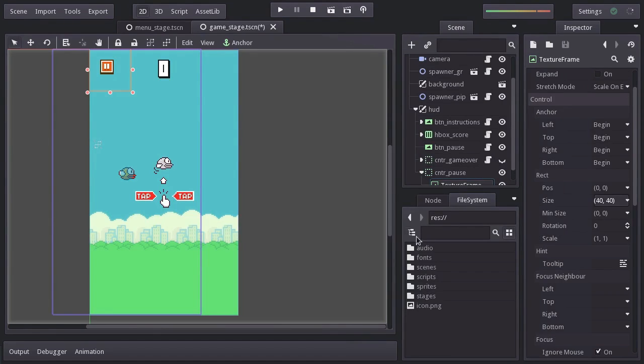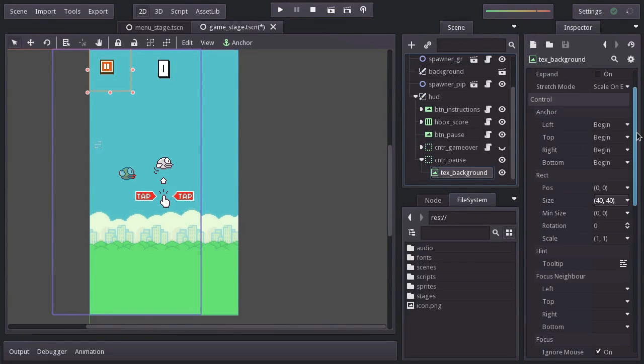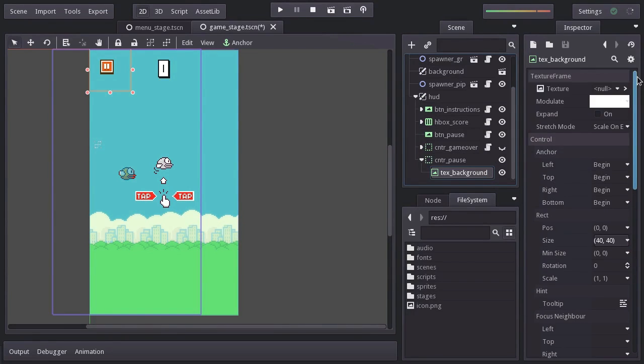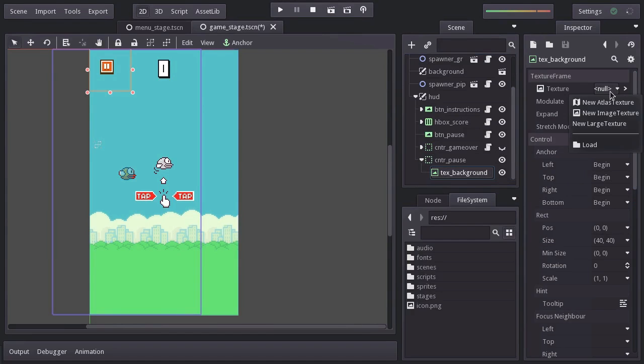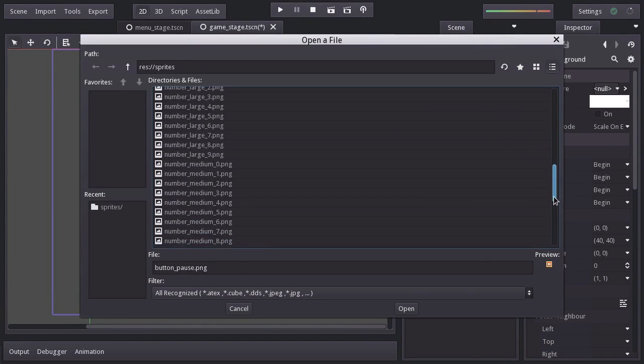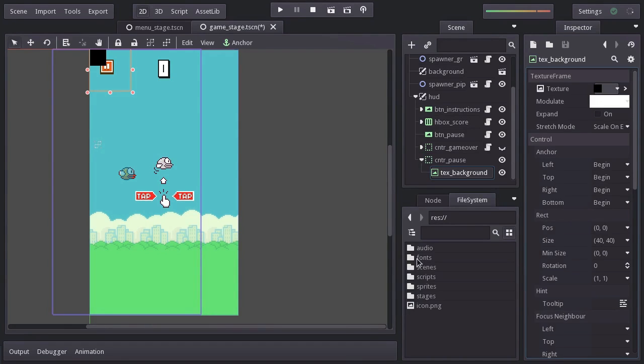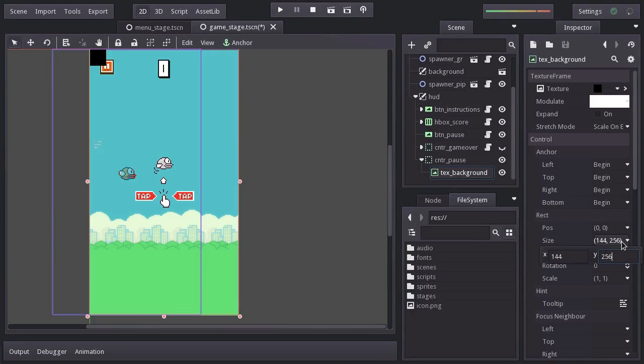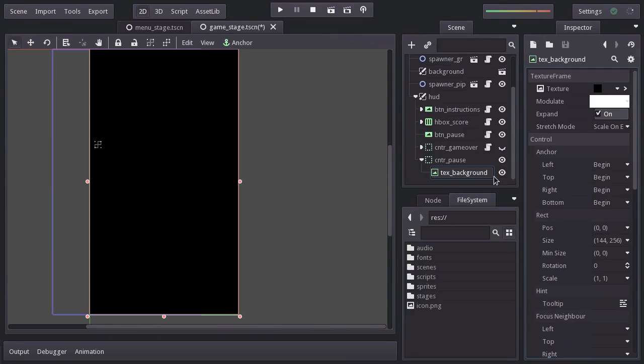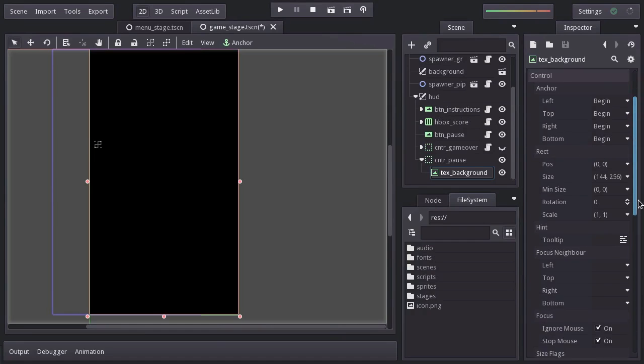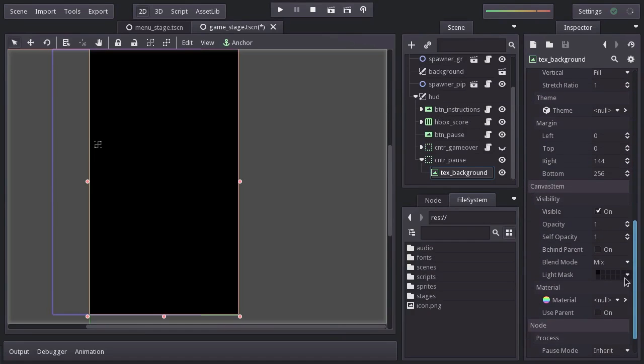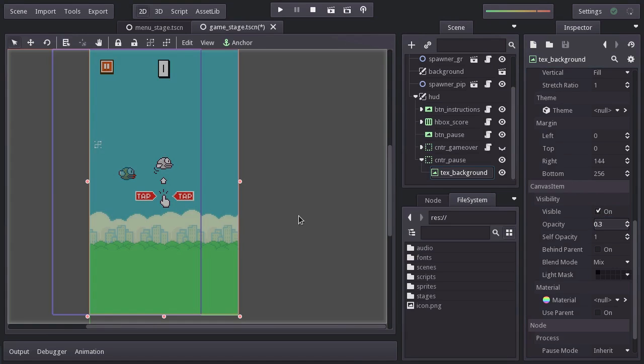And I'll name it Text Background. For its texture, I'm going to set the Rect Black sprite. And its size will be 144 by 256, so it covers the whole view. And let's also enable Expand so the texture responds to the size of the node. Since we don't want to completely black the whole view, let's set its opacity to 0.3 so it just seems to get darker.